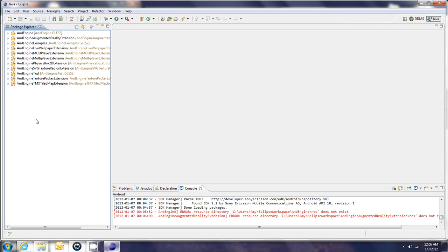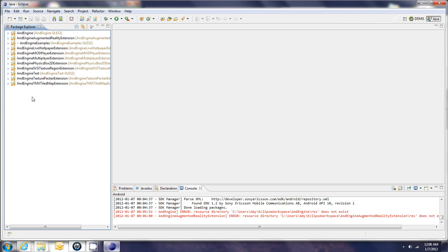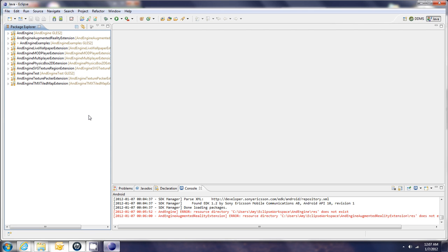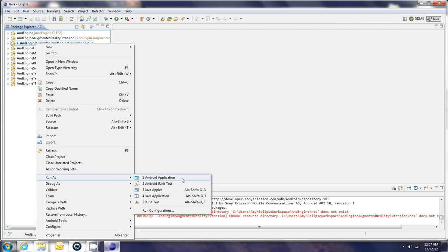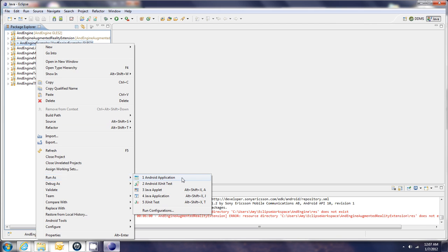And right now, you're able to launch the examples. But remember, the new version of AndEngine does not work with the Eclipse emulator. So you will need to connect your phone to Eclipse via USB cable. And then you just right click on examples, choose run as, Android application.